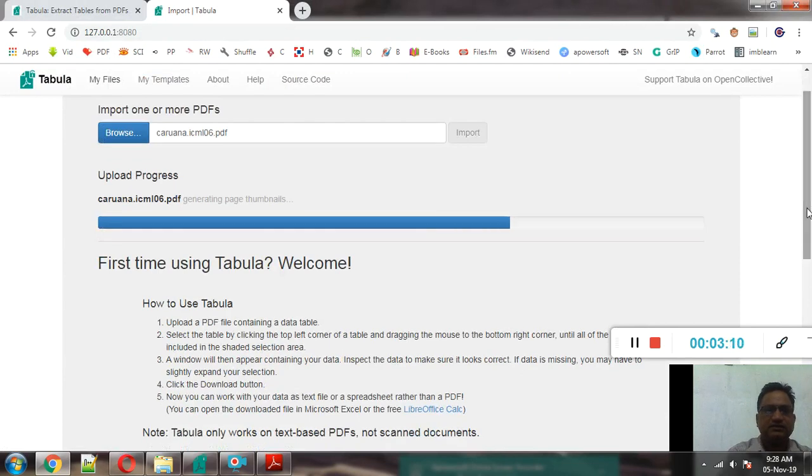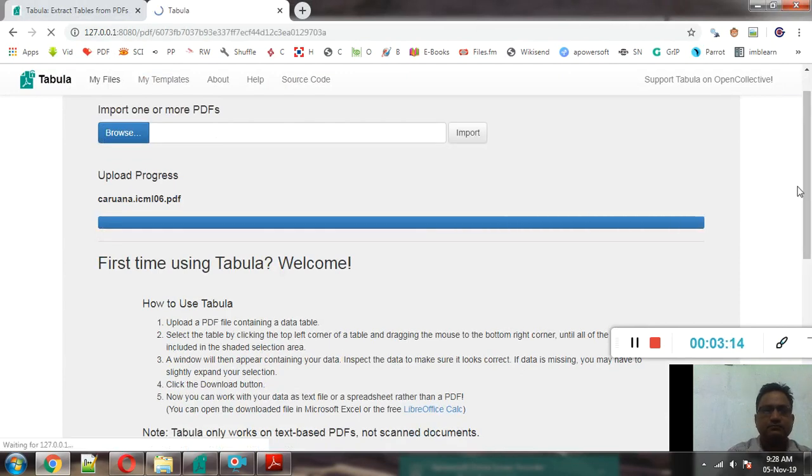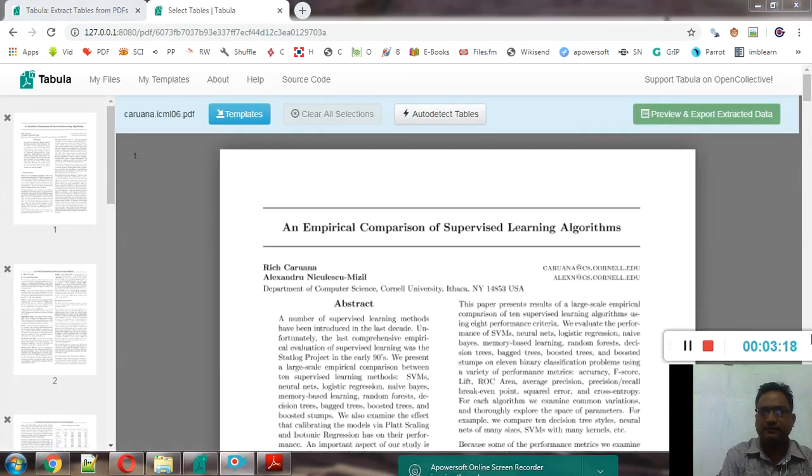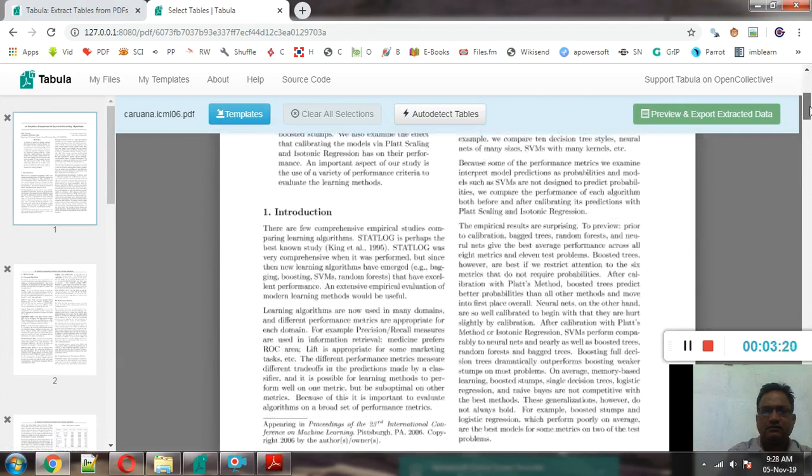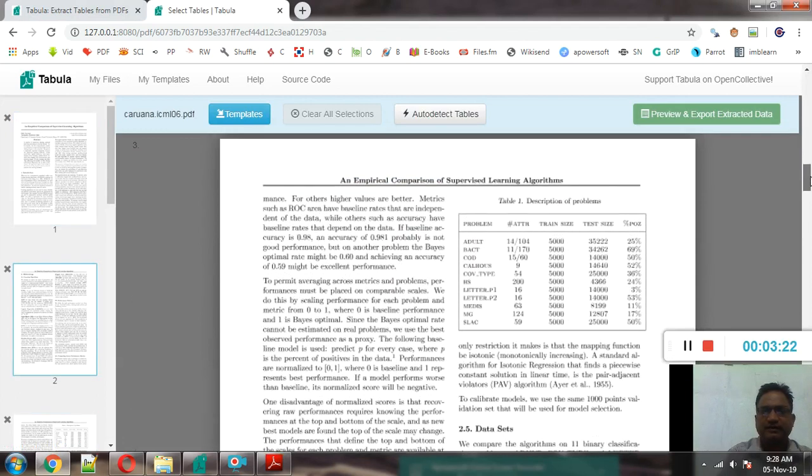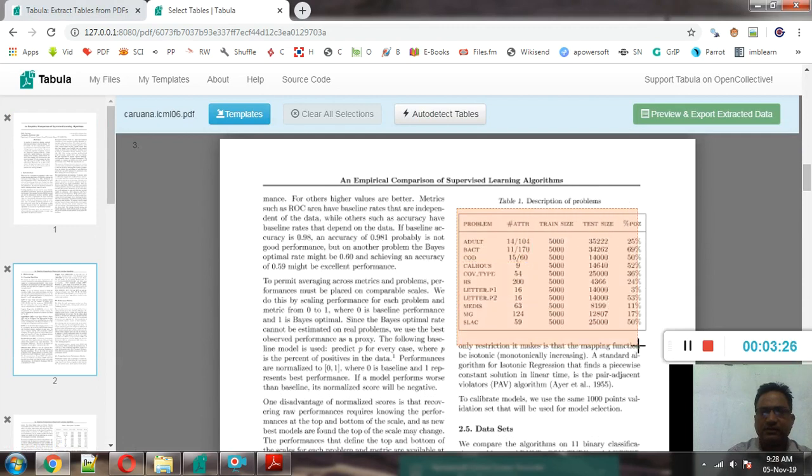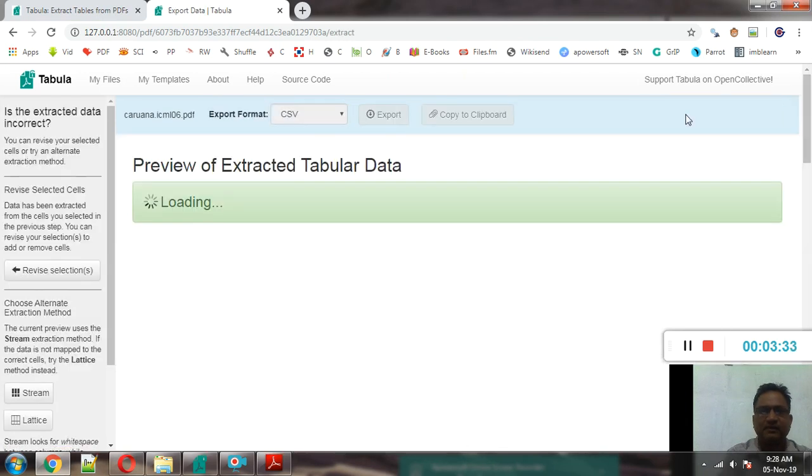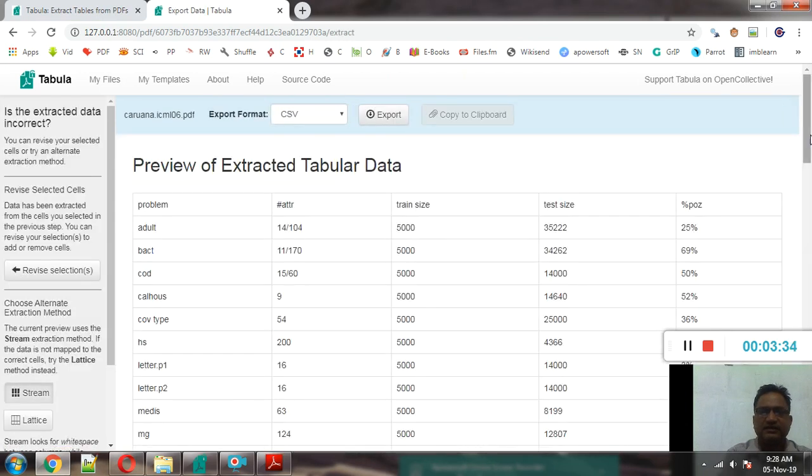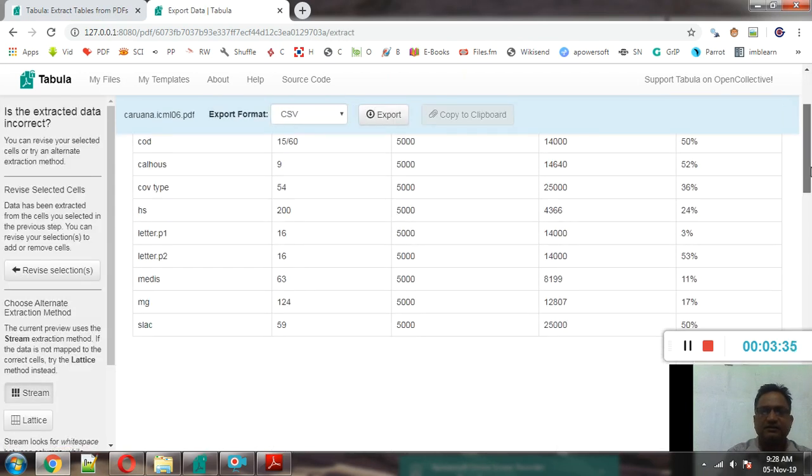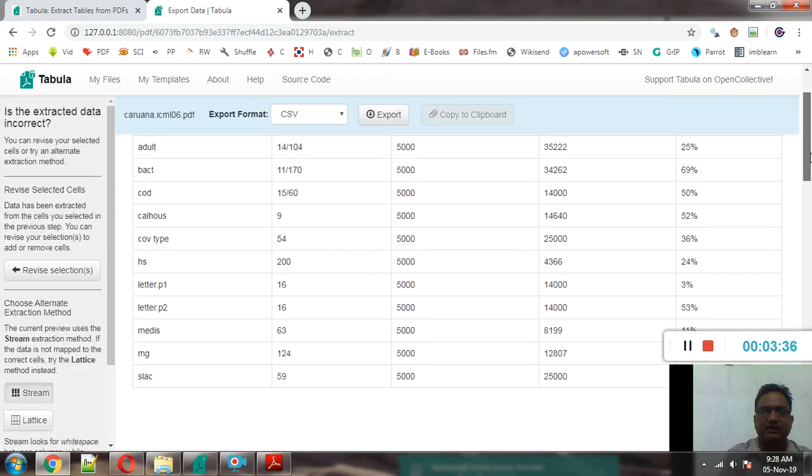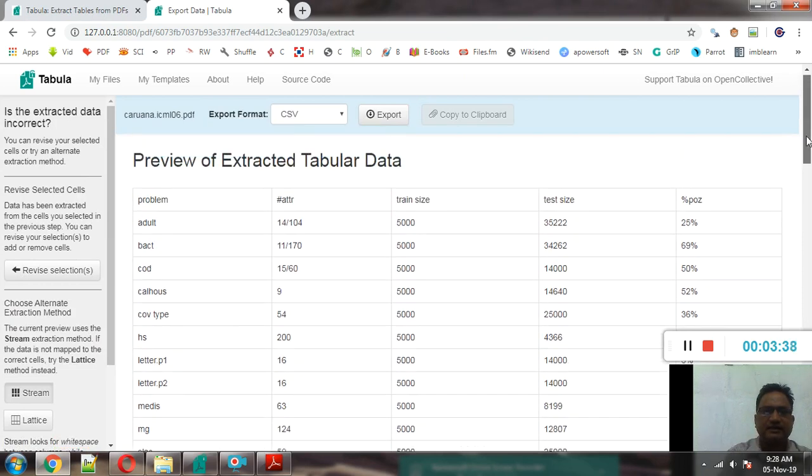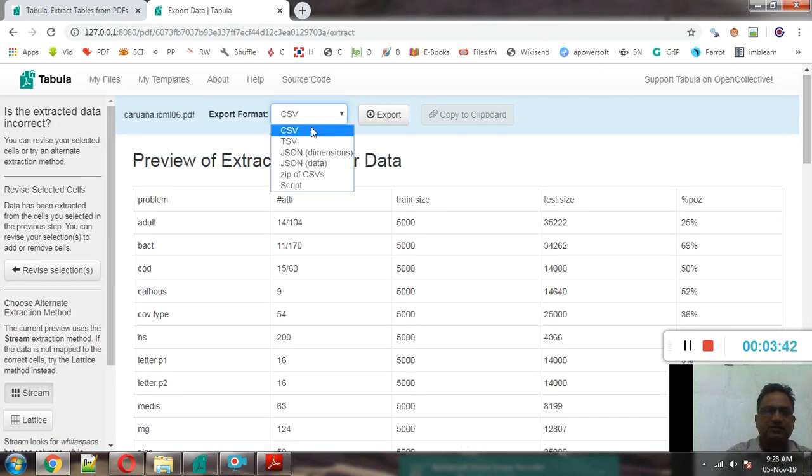So you can see that directly the data table is available in this format. And now there are multiple file formats: CSV, that is comma separated value.